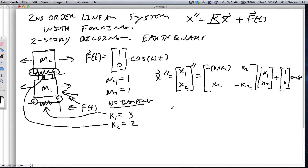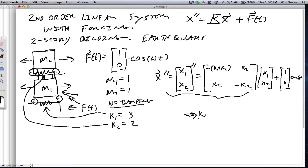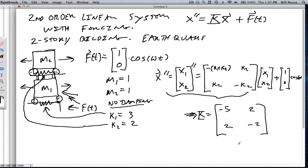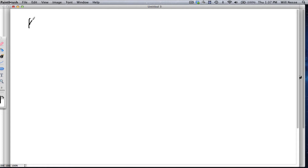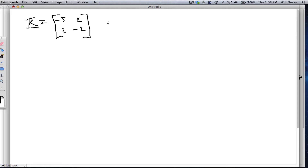So let's figure out how to solve this thing. We always want to solve for the homogeneous solution first, and we're going to not worry about the forcing at first. So let's write down our stiffness matrix. If we plug in the values, k1=3 and k2=2, the stiffness matrix becomes [−5, 2; 2, −2]. So let's solve this. We write down the stiffness matrix [−5, 2; 2, −2] and now we need to find the eigenvalues and eigenvectors.